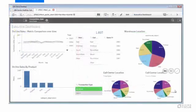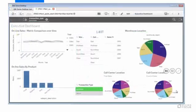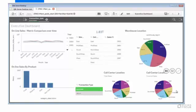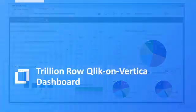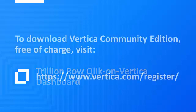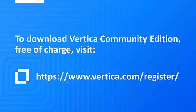So now you've seen an interactive Qlik Sense dashboard running on Vertica with over 1 trillion rows. You've seen how it works on the Qlik Sense side using Direct Discovery, and you've seen how it works on the Vertica side using Live Aggregate Projections. We hope you found this informative. If you are interested in trying out Vertica, you can download the Vertica Community Edition by following these links. Thank you for watching this video.